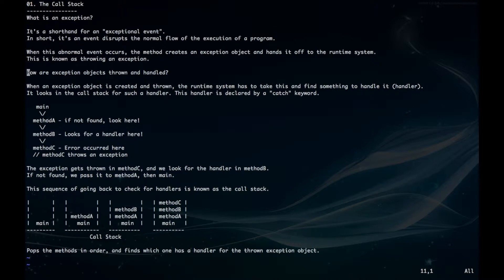So how are these exception objects handled? When the exception object is thrown the runtime system has to take it and find something to handle it, and this is known as the handler. It looks in the call stack for such a handler, and this handler is declared by a catch keyword.